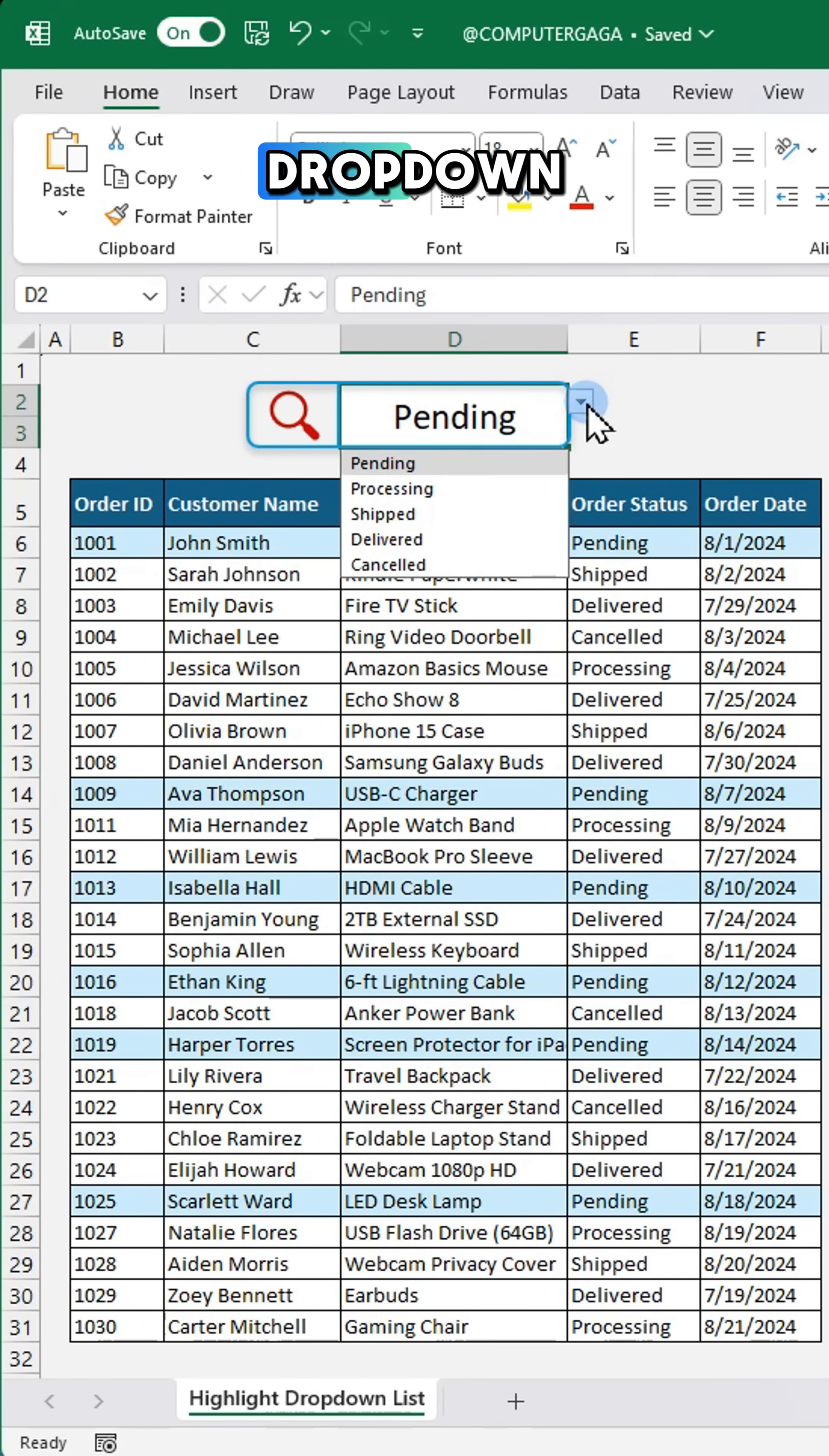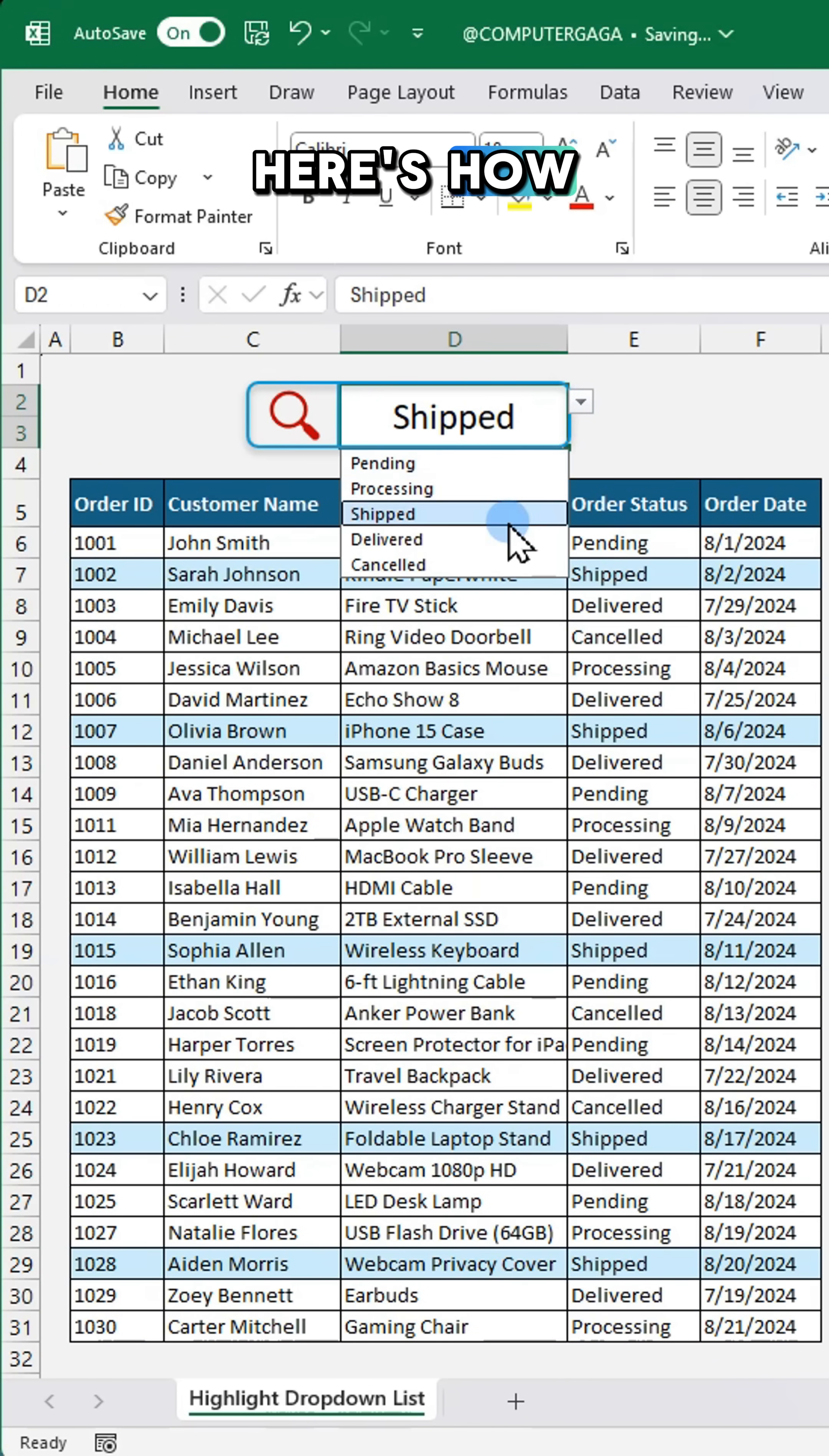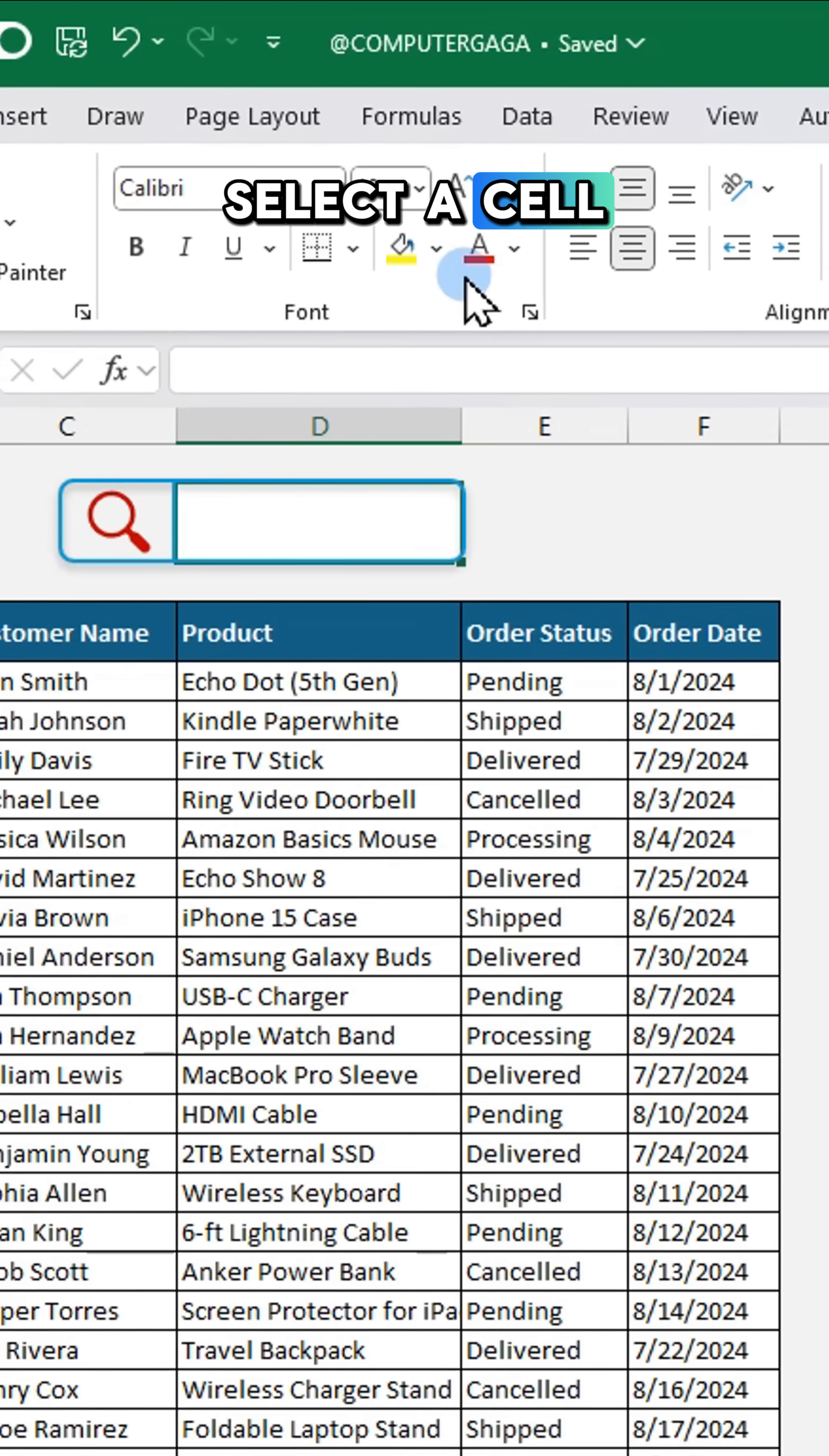Want to make your drop-down selections stand out? Here's how.